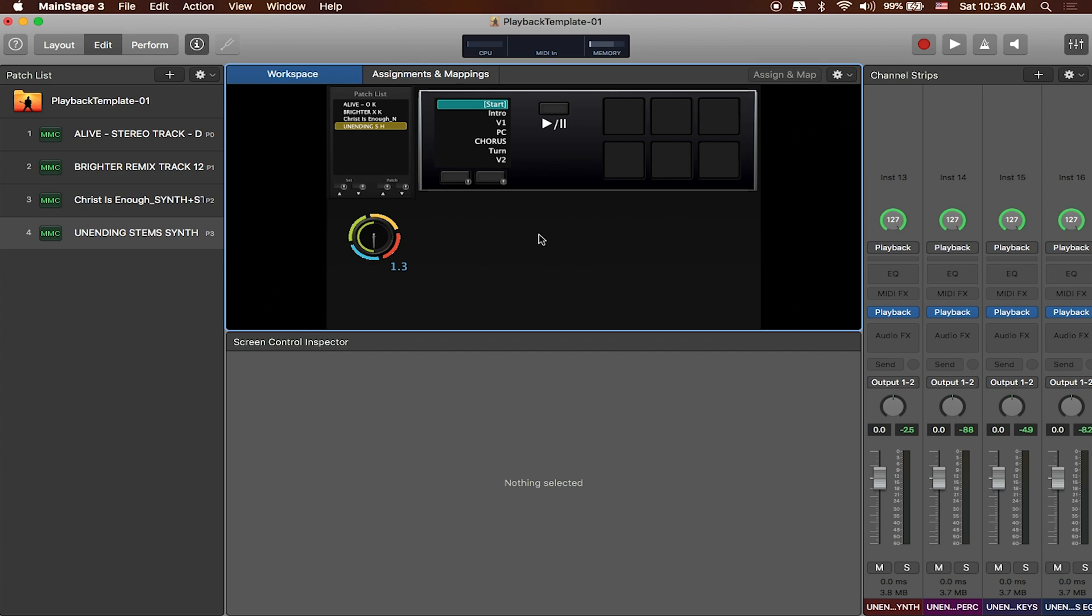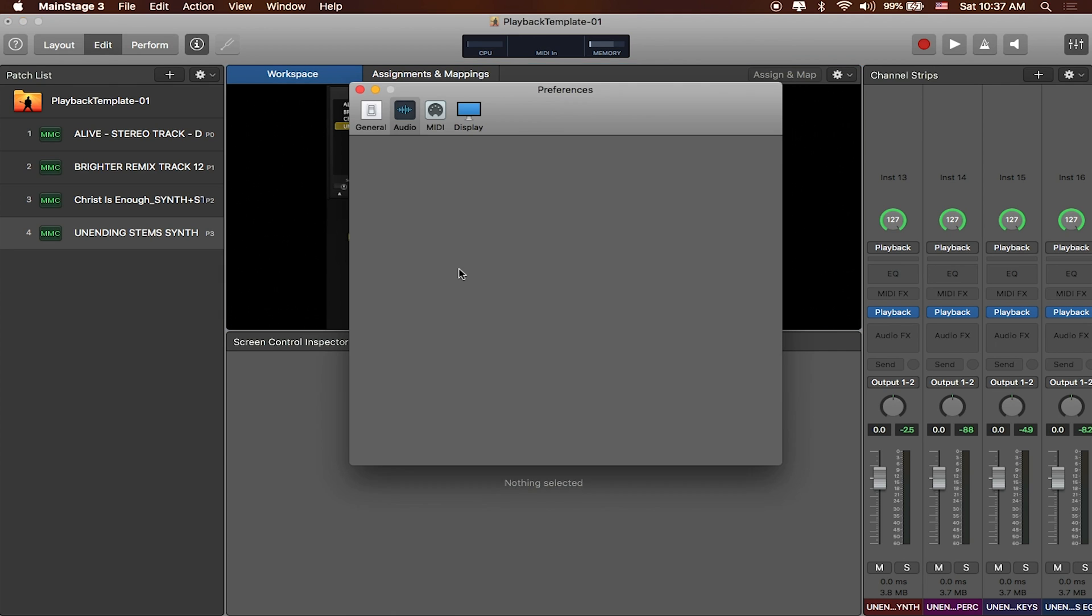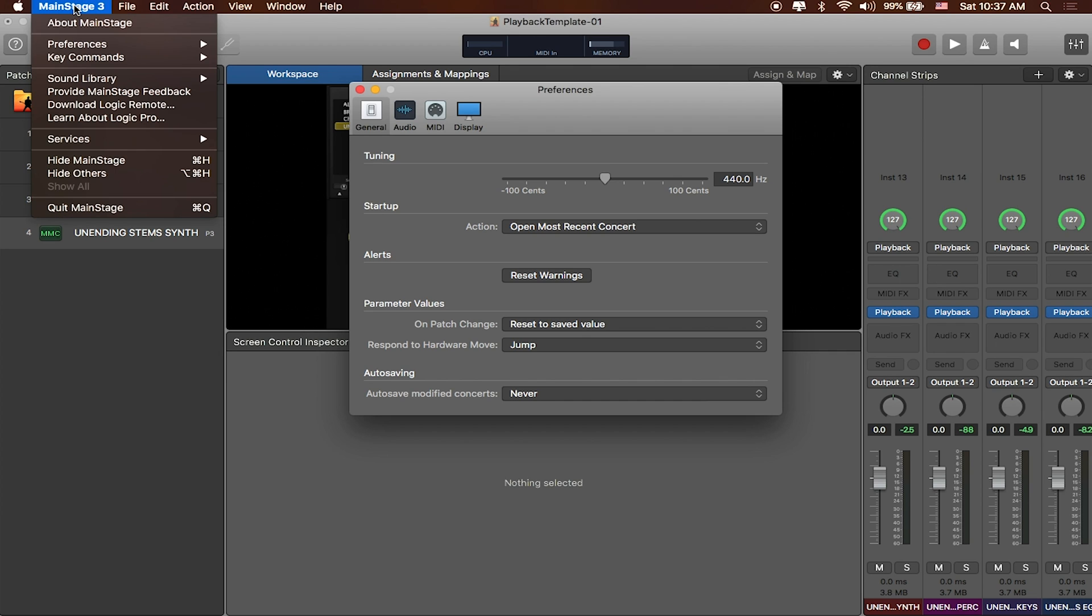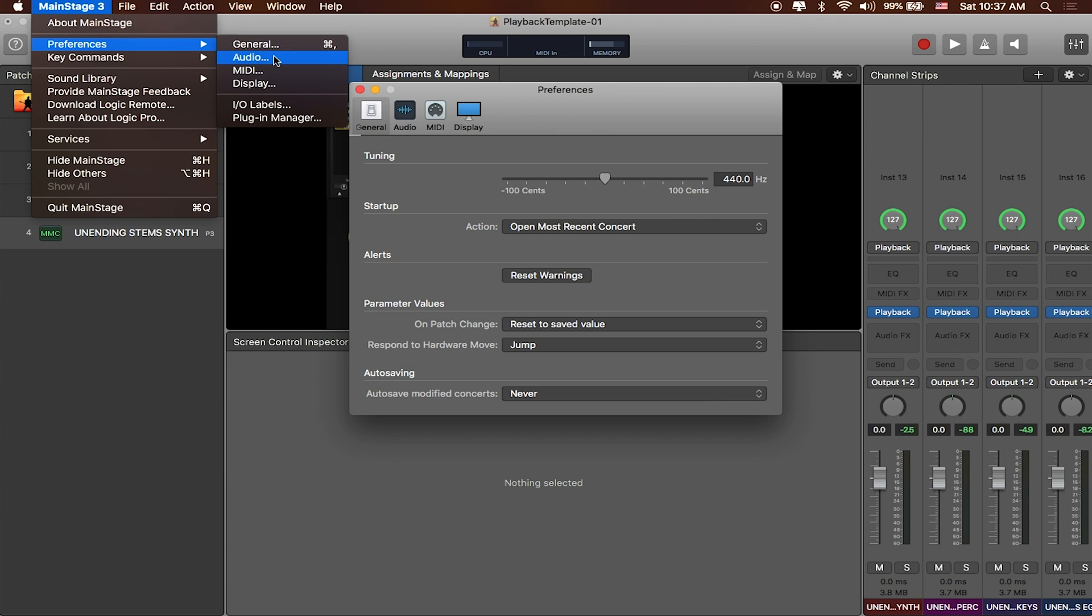But what we need to do is set up TrackRig as the main audio device for Mainstage. So to do that, we're gonna go to Preferences. The keyboard shortcut for that is Command Comma, or you can click on the Mainstage name in the toolbar at the top, click on it, head to Preferences, click on Audio.